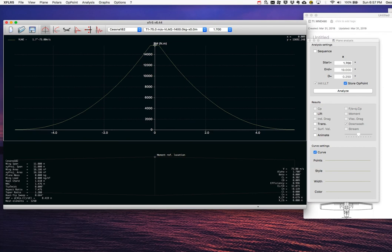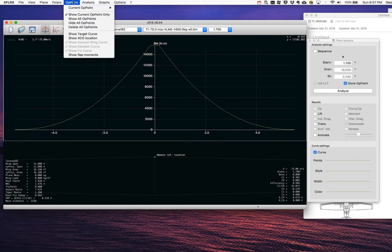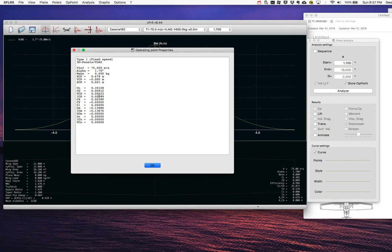Going to Operating Points > Properties, the key numbers for this operating point (CL ≈ 0.302) are: total drag coefficient CD = 0.00912, of which the viscous (profile) component is about 52 counts and the induced drag component is about 38 counts. These are the induced drag, viscous drag, total drag, and lift coefficient — the key results.